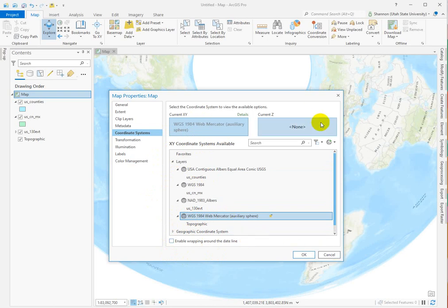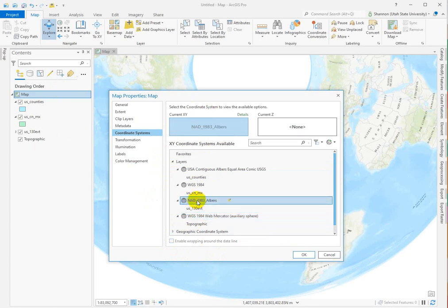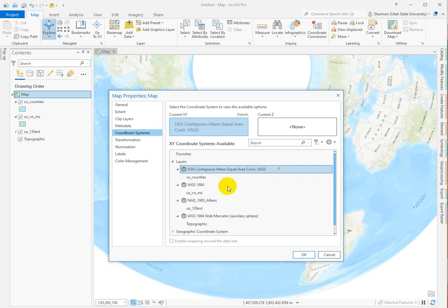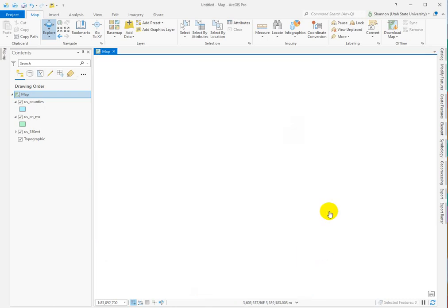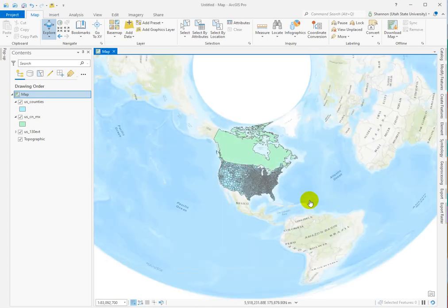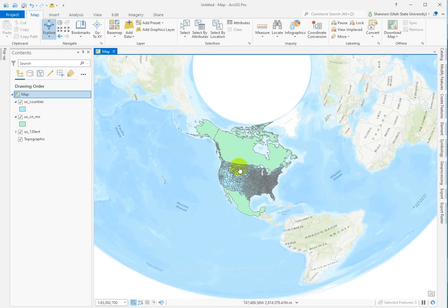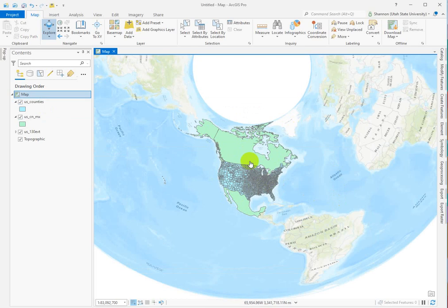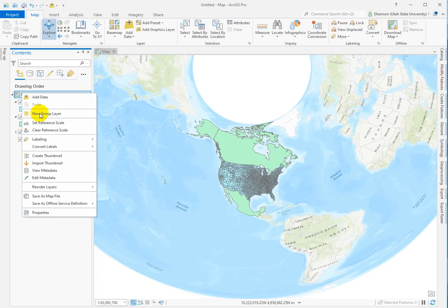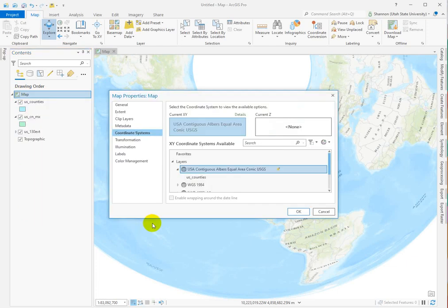I can change if I don't want it to be displaying in NAD83 Albers. I could choose something else like U.S. contiguous Albers equal area conic and hit OK. We'll see if there's any change. I'm guessing there's not a lot of change, except I think it focused down here as far as trying to reduce distortion. But a lot of times you're not going to see the change on the map because it's math that's going on behind the scenes.